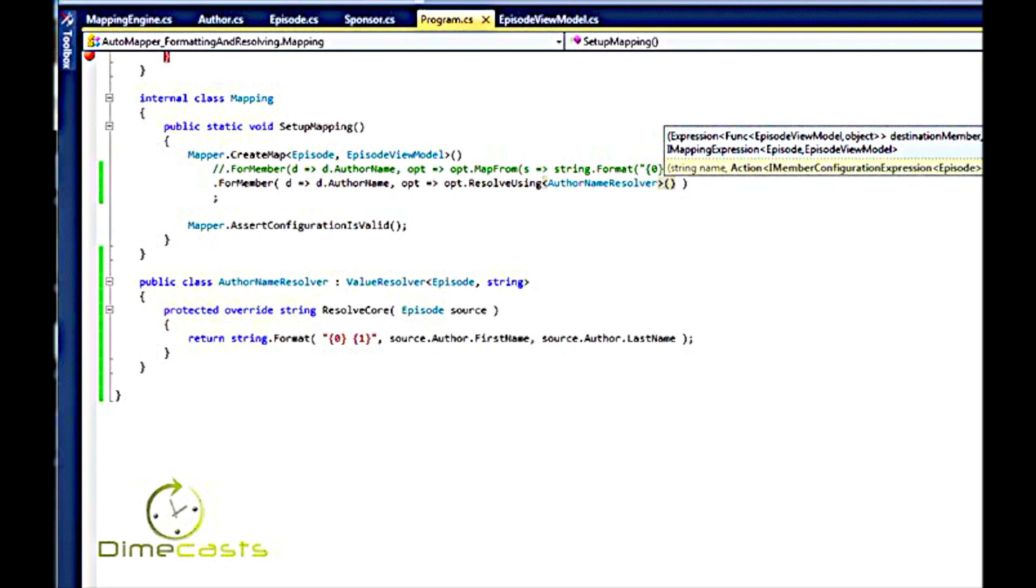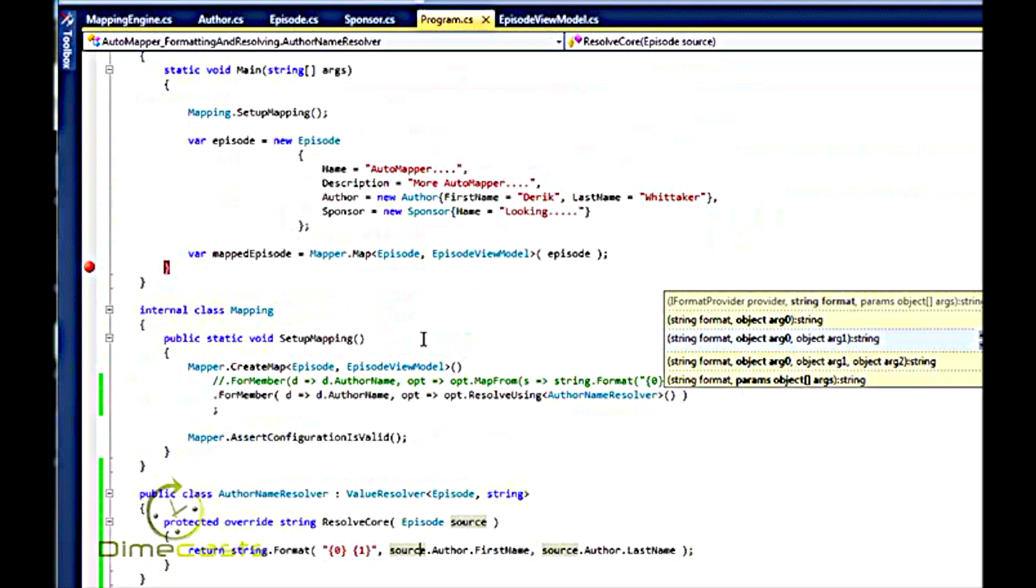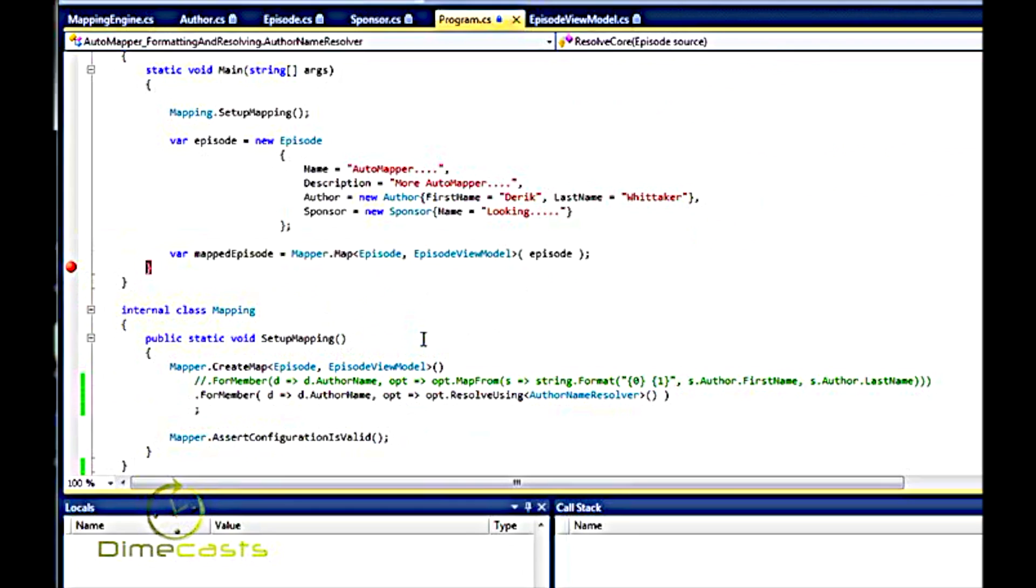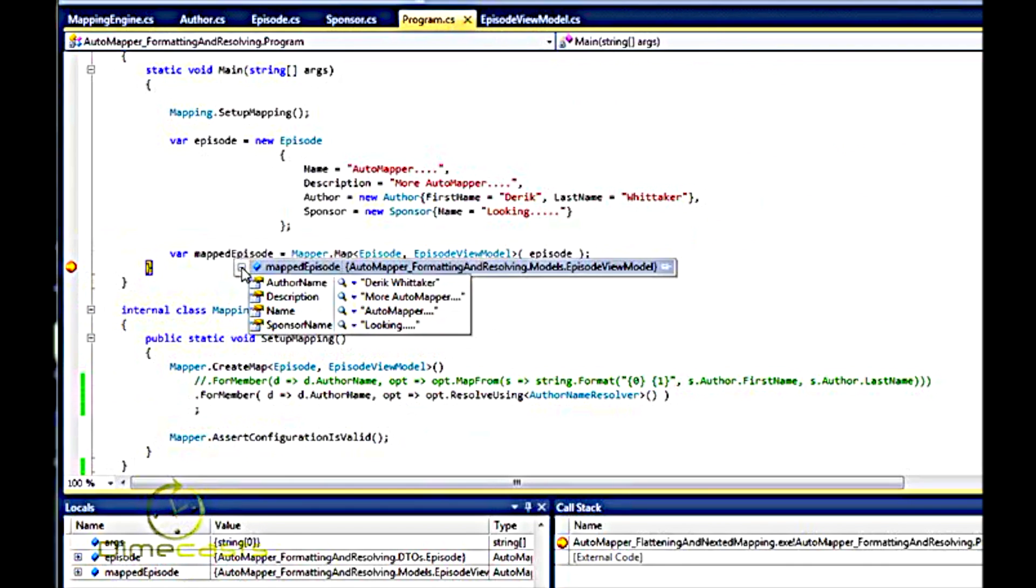So let's run this, see if it still works. When I hover over AuthorName, sure enough, it outputs as Derek Whitaker. So our Resolver worked just fine.